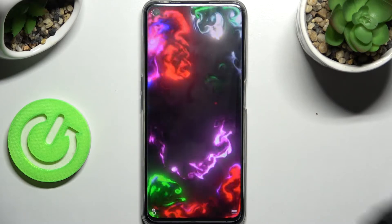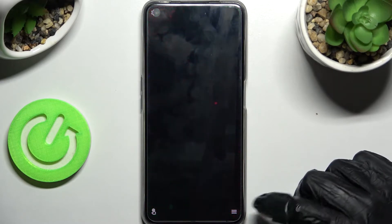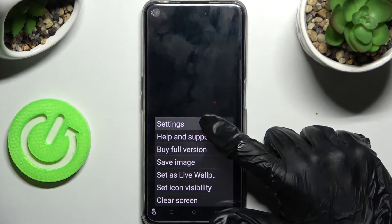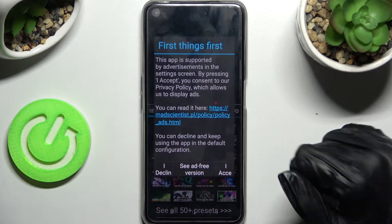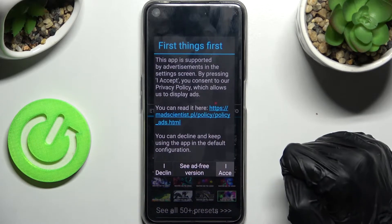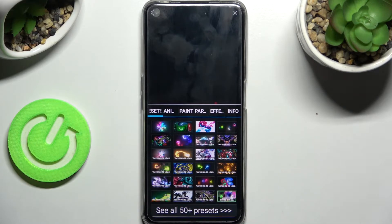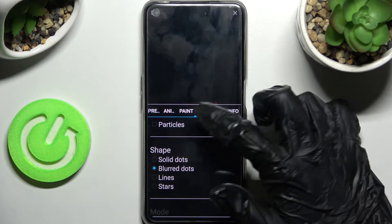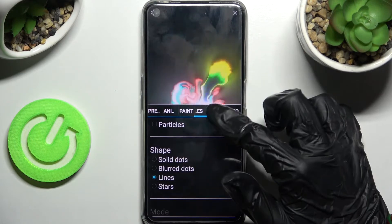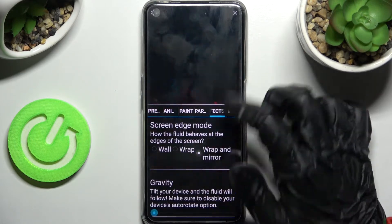After that you need to tap on those two lines at the bottom right corner and click on settings. Then choose I accept in this pop-up, and following that adjust all of those wallpaper settings however you want to.